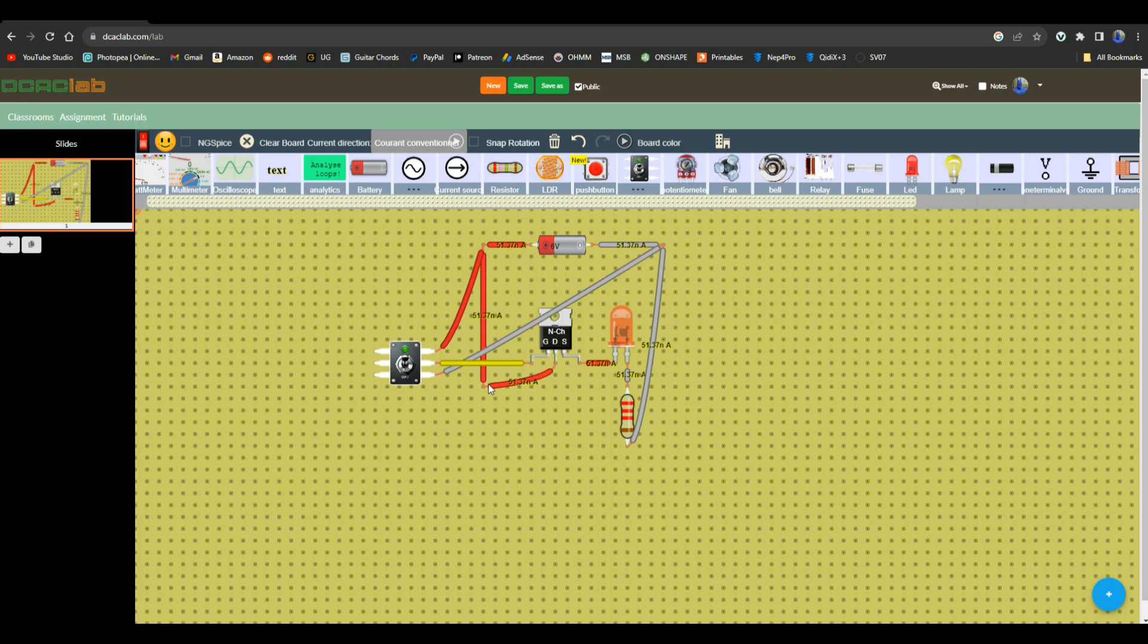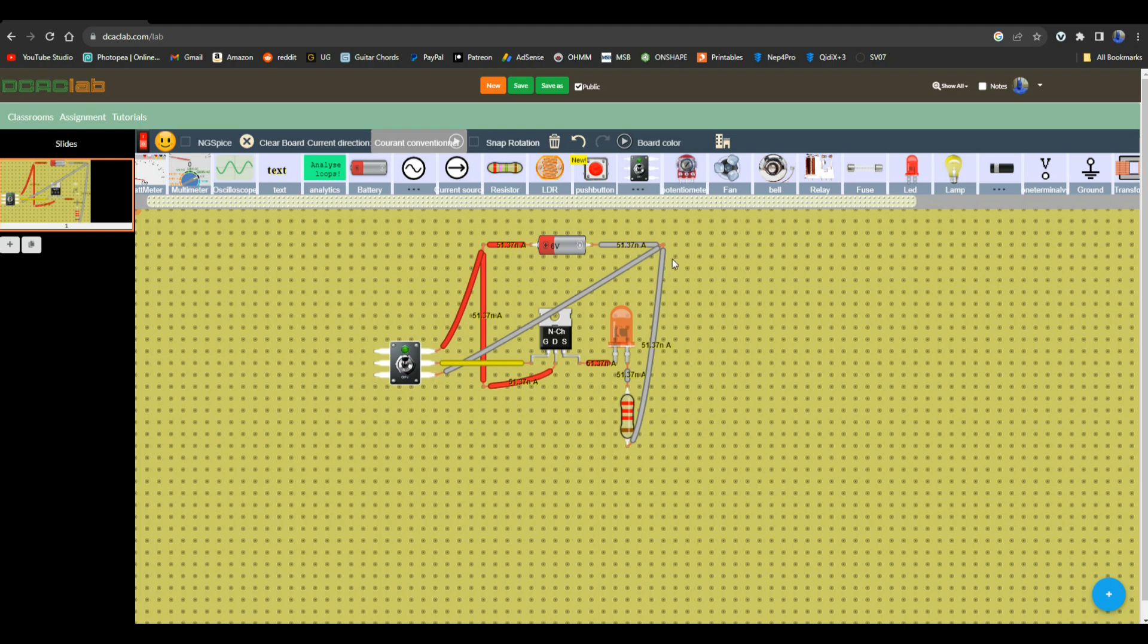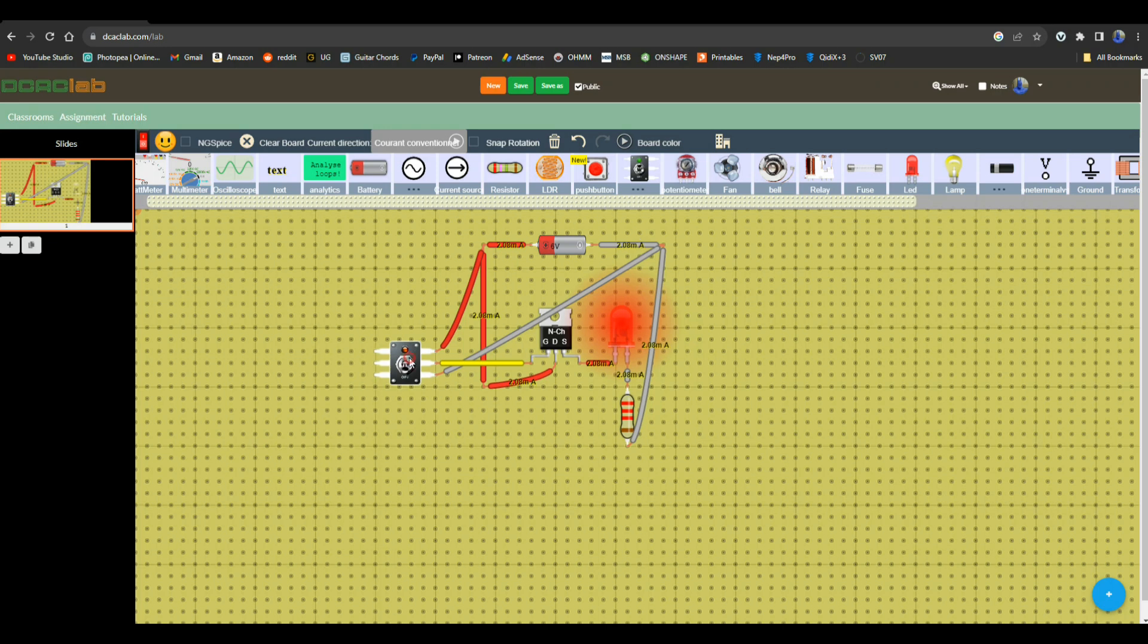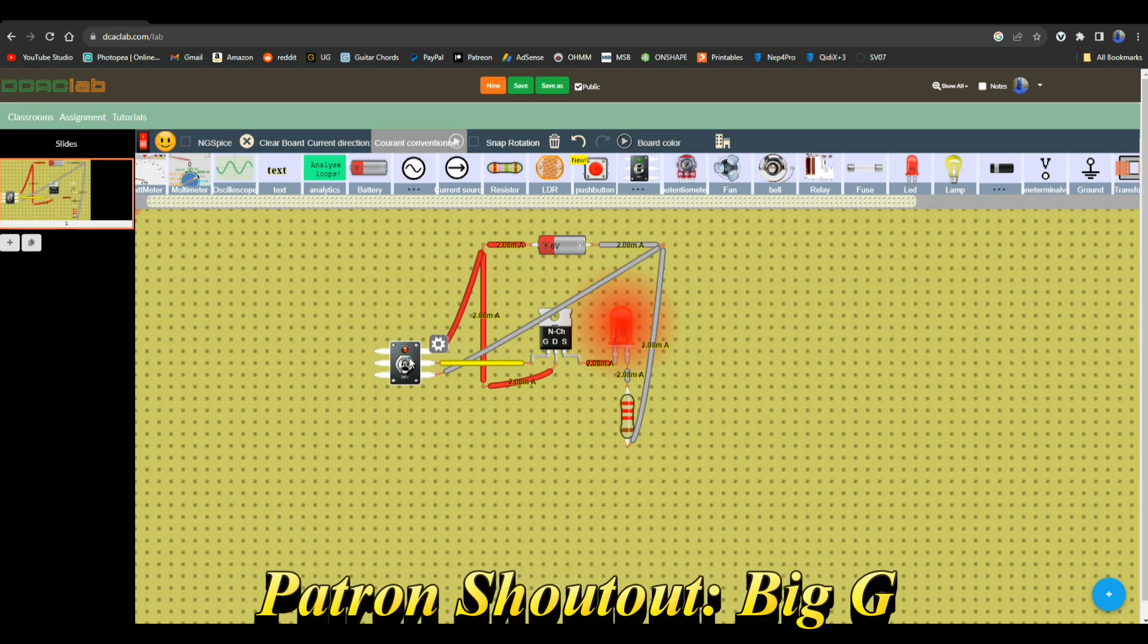It's also feeding the drain of this N-channel MOSFET. The gate of the MOSFET goes to the switch, and the other side of the switch basically just goes to ground. So when I flip the switch, the LED lights up. Very simple. What's nice about this is it shows you the current all along here. You can see coming out of the battery, putting out 2.08 milliamps, 2.08 milliamps all over the place. And we switch it off.